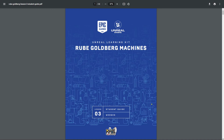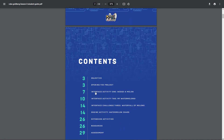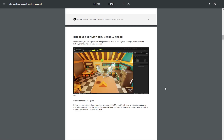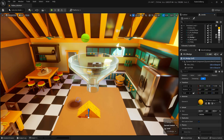Within this video, we're going to continue working through our Lesson 3 student guide of the Rube Goldberg machines, and specifically we're actually going to be working through this interface activity, Wedge & Melon. Go ahead and follow along with this video, and you can of course follow along in the PDF as well. We're going to start nice and simple and just press the play button up here at the top of the interface.